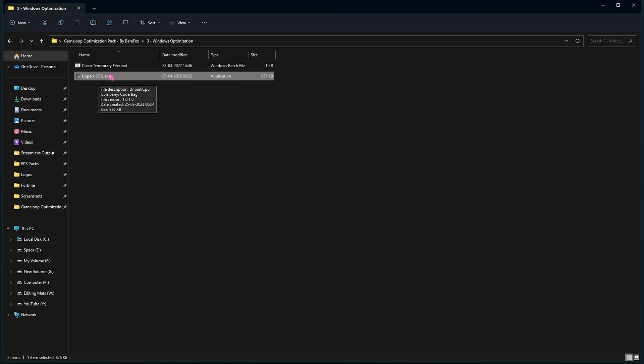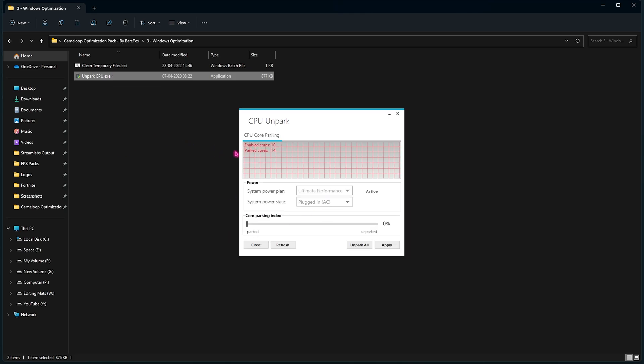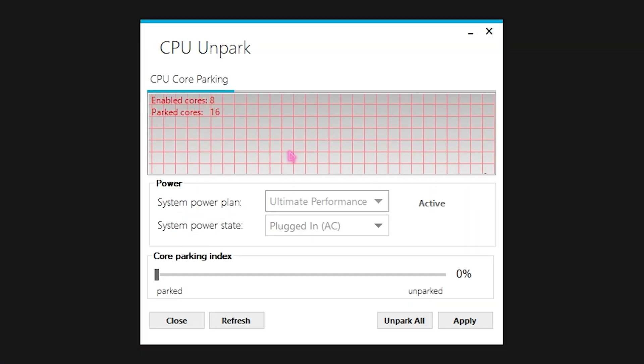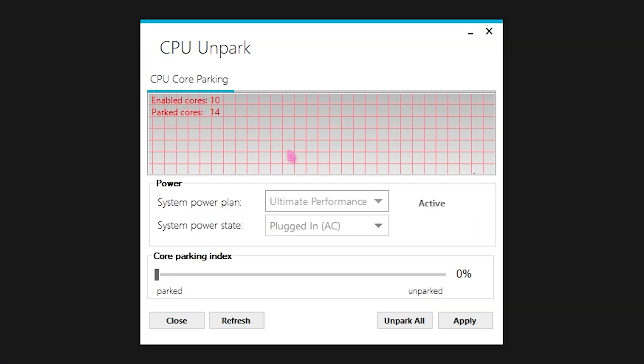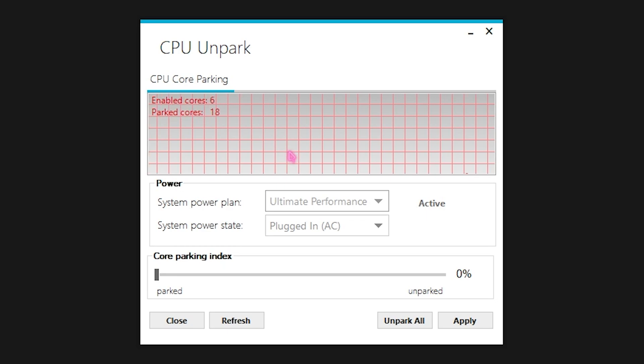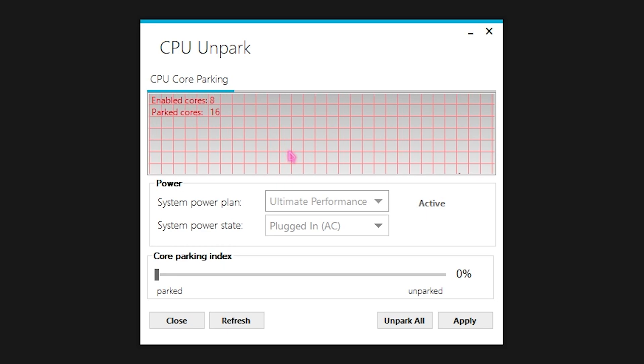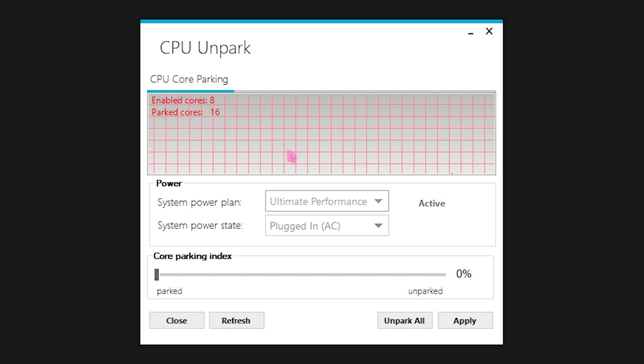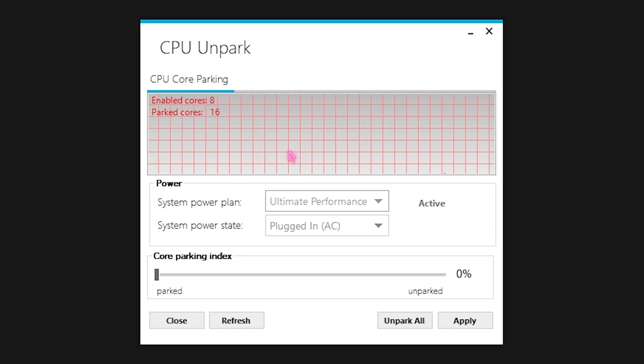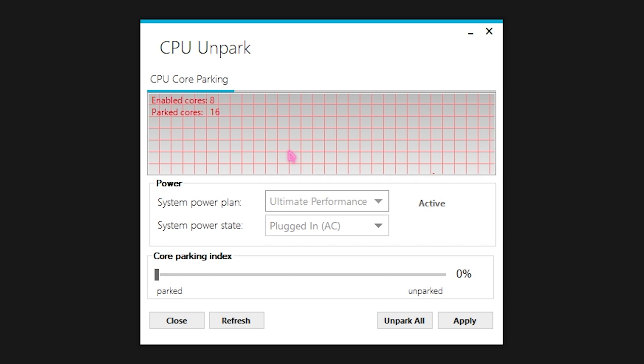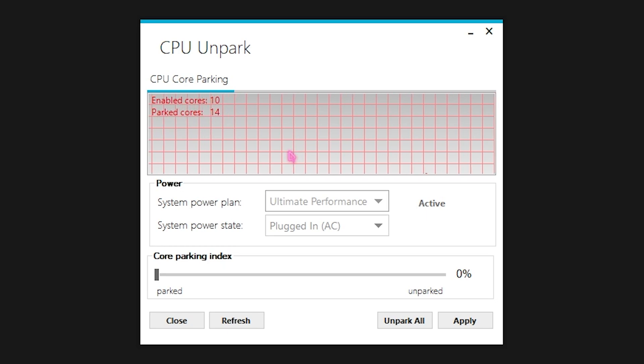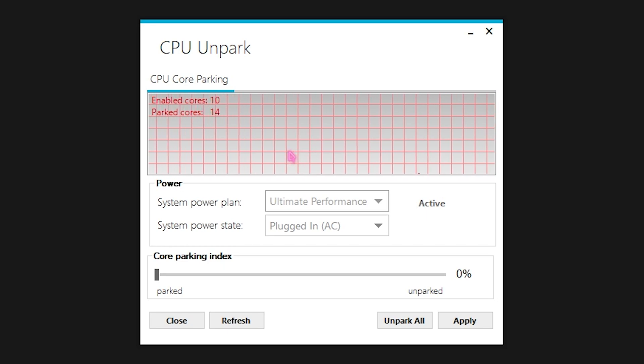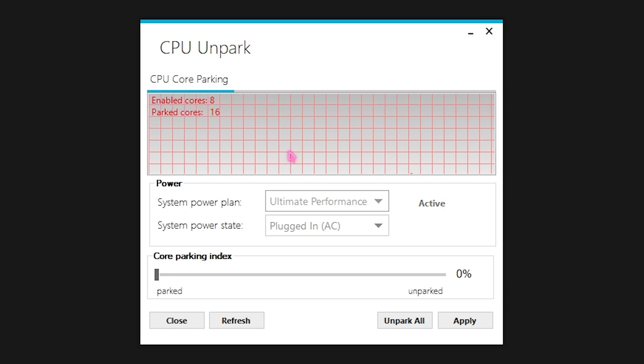Now second thing is the Unpark CPU dot exe. It is an application you need to double click to open it up. So here is how this application works. Basically your processor has a tendency to park the cores that it is not using. And parking of the core means that they are not going to perform. So let's say your computer has eight cores and your game is not utilizing all of the eight cores.